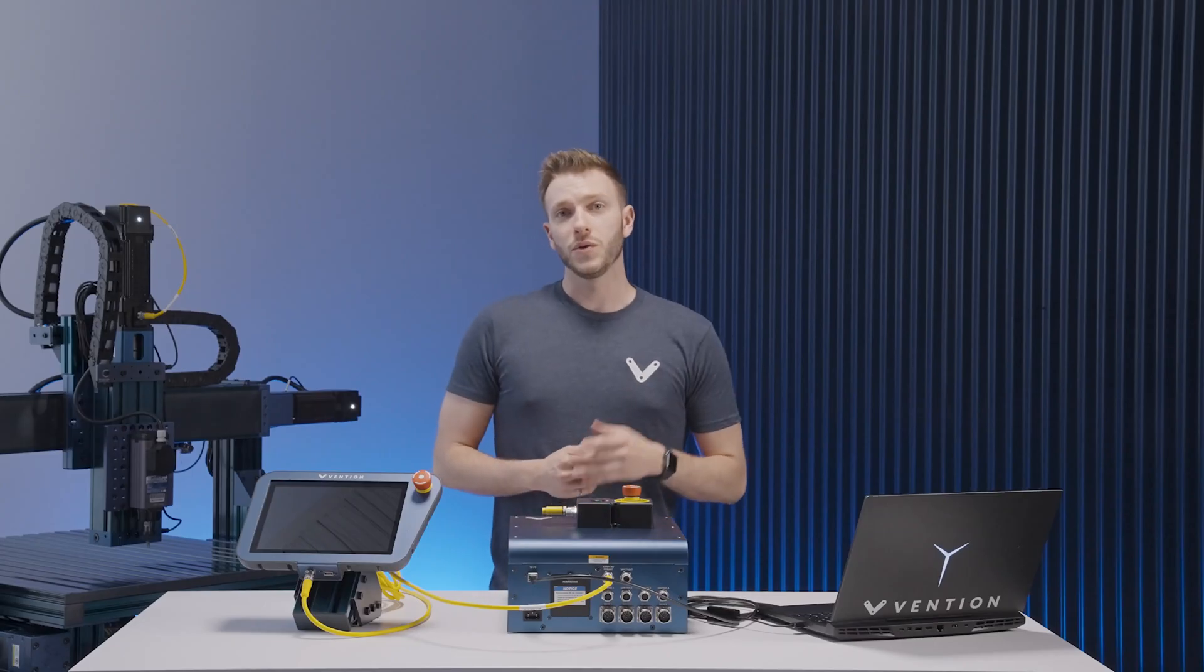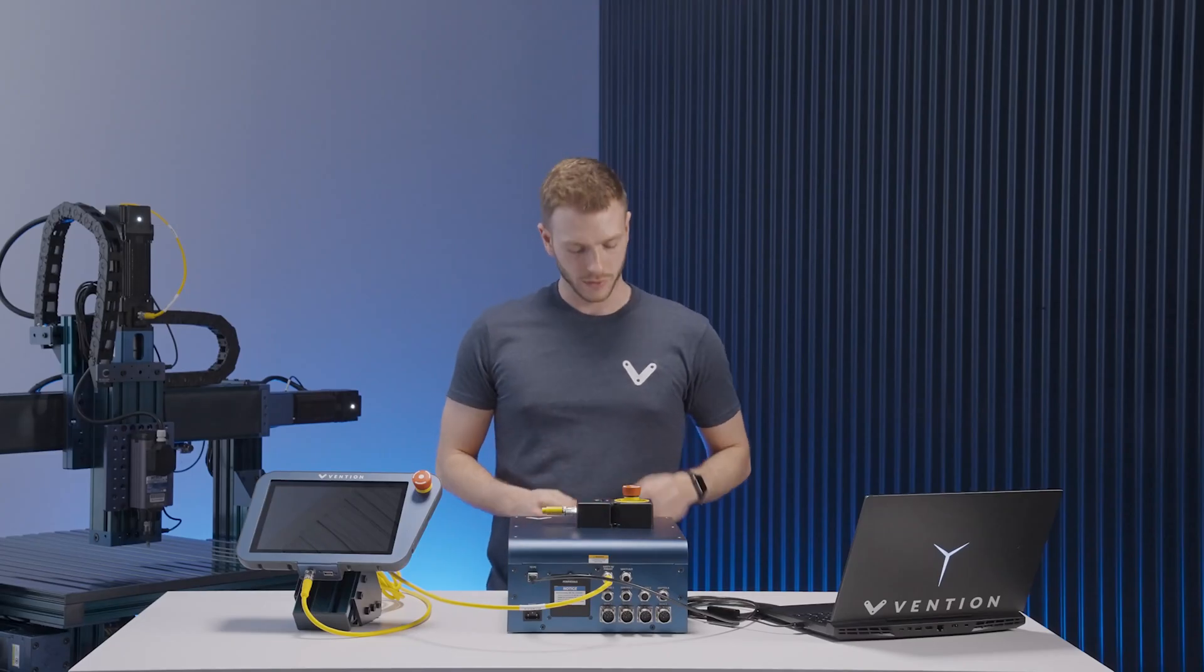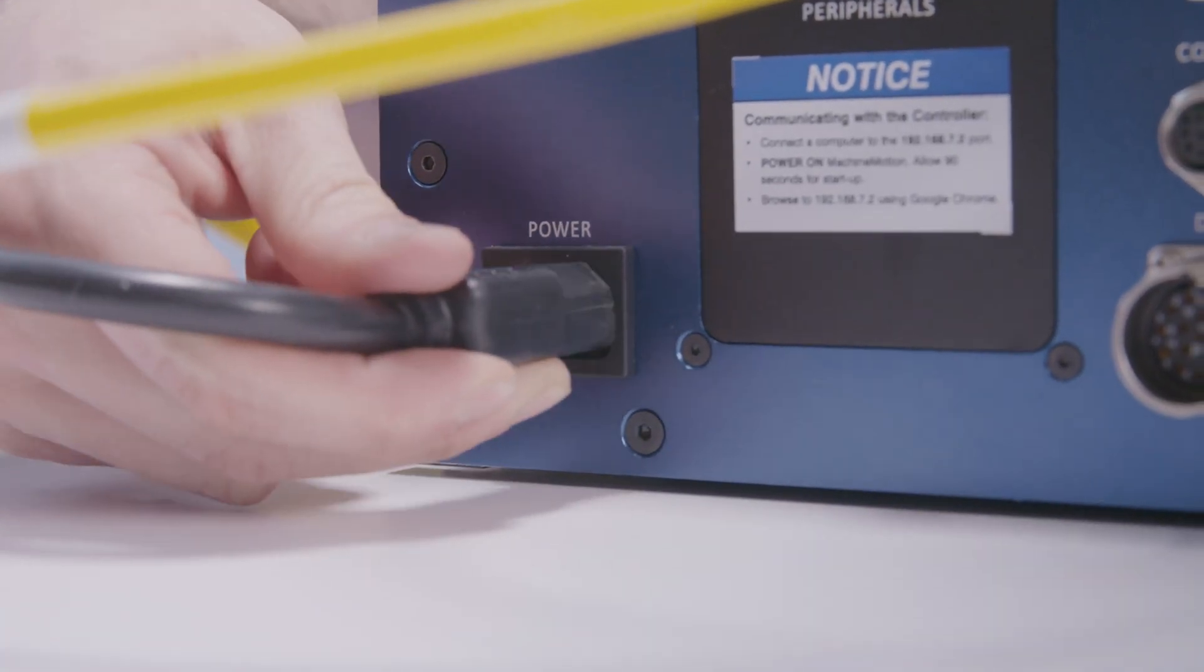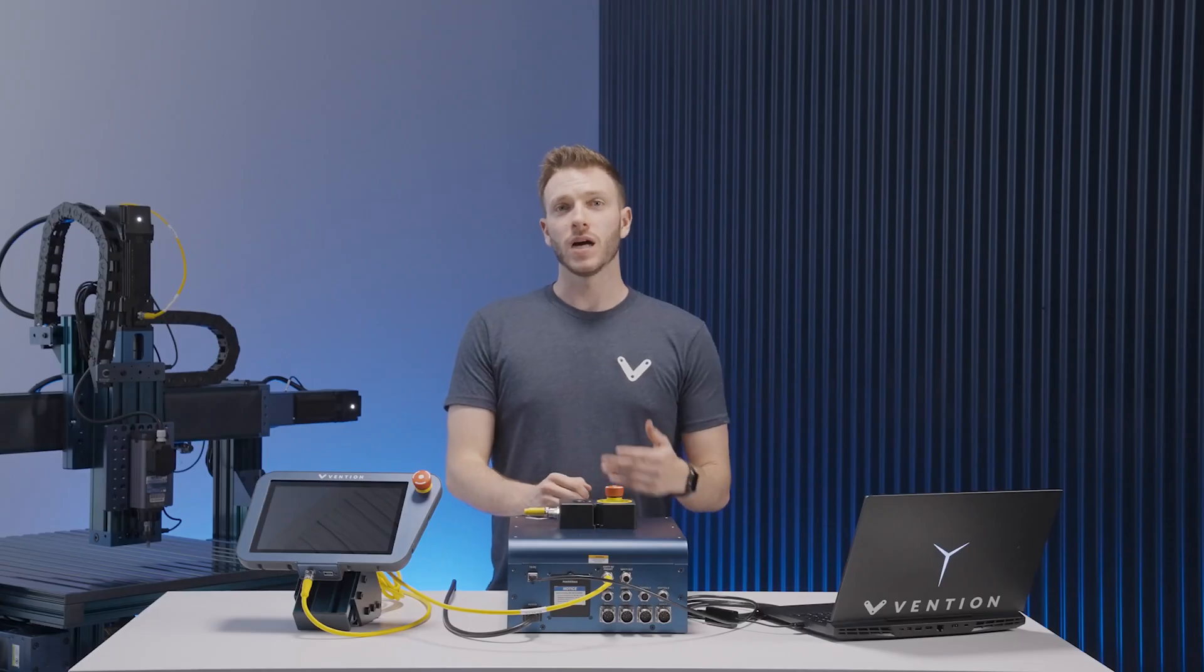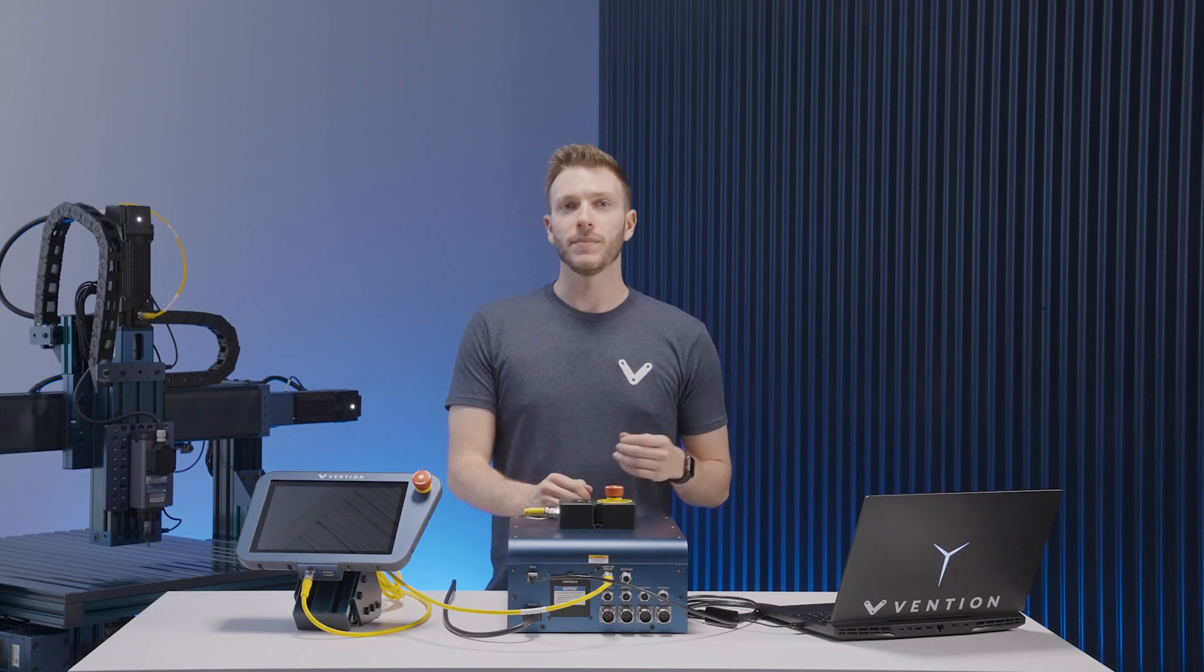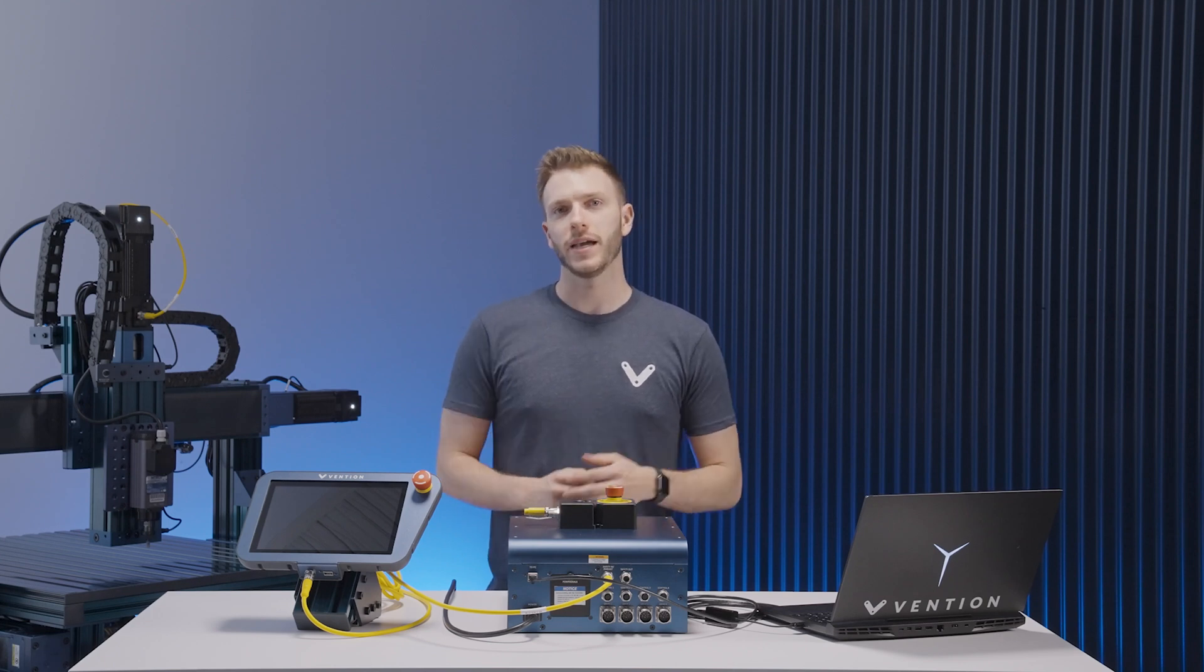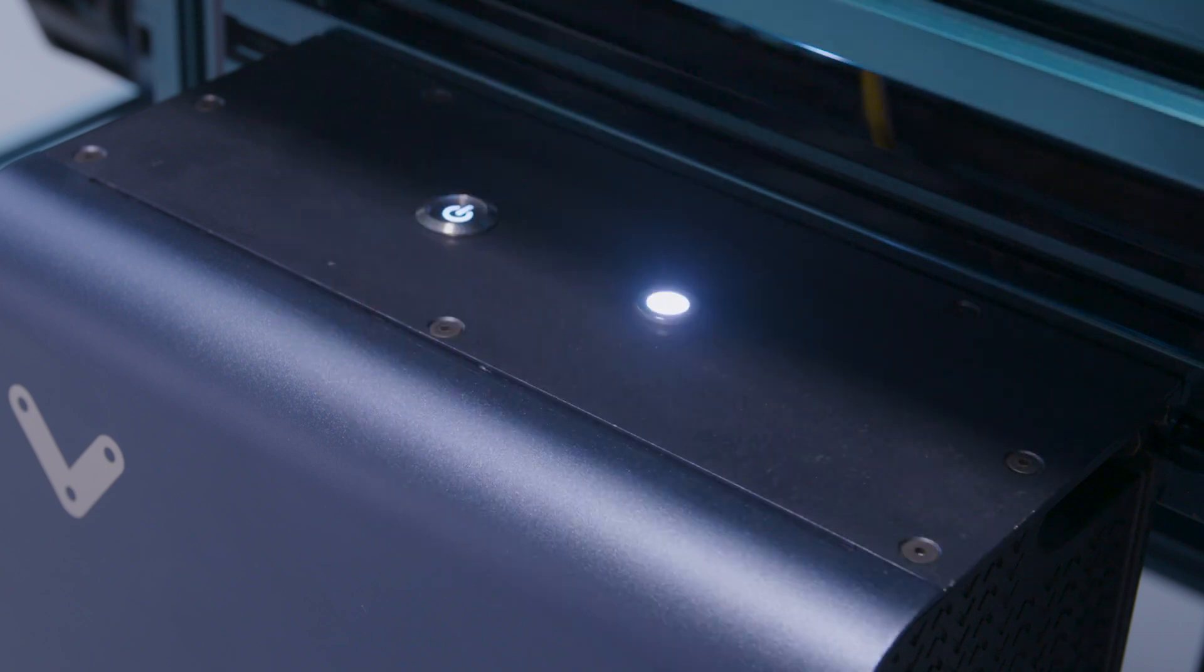Once everything is wired, you can hook up your machine motion controller to a power source. If you look at the top of the controller on our machine, you'll find the power on button and an LED light indicator. Turn on the controller by pressing the power button. You can see here that the button will light up once pressed.